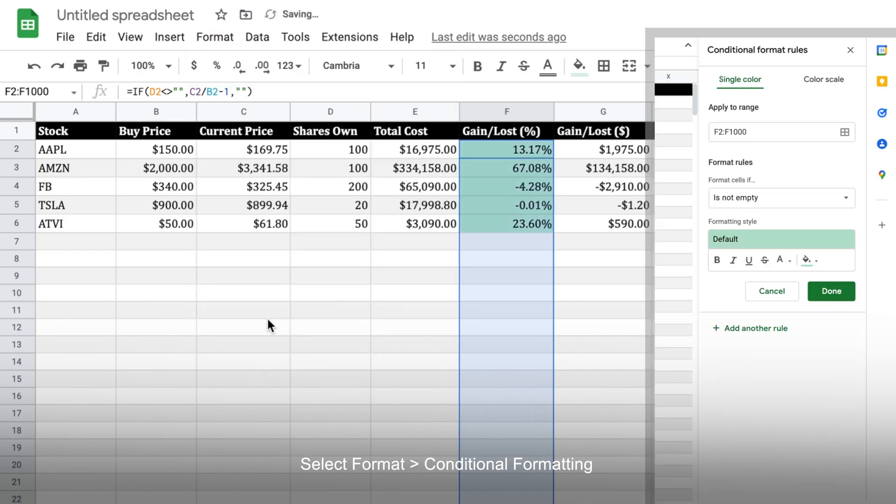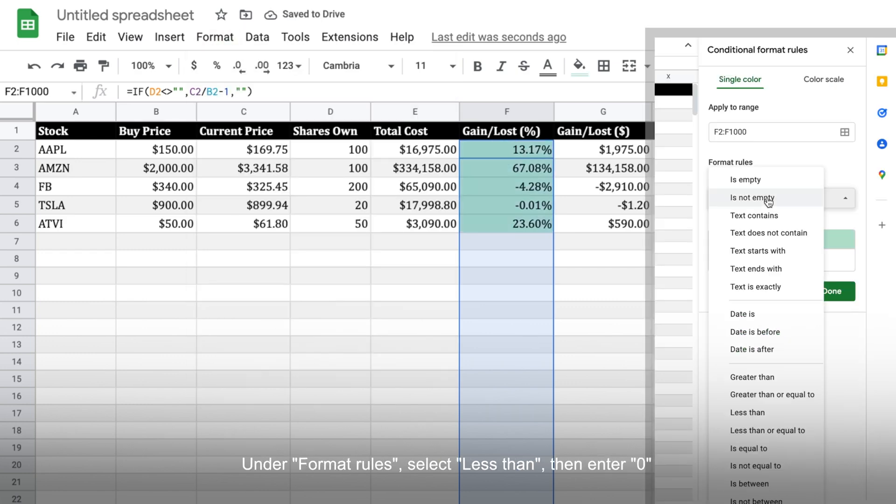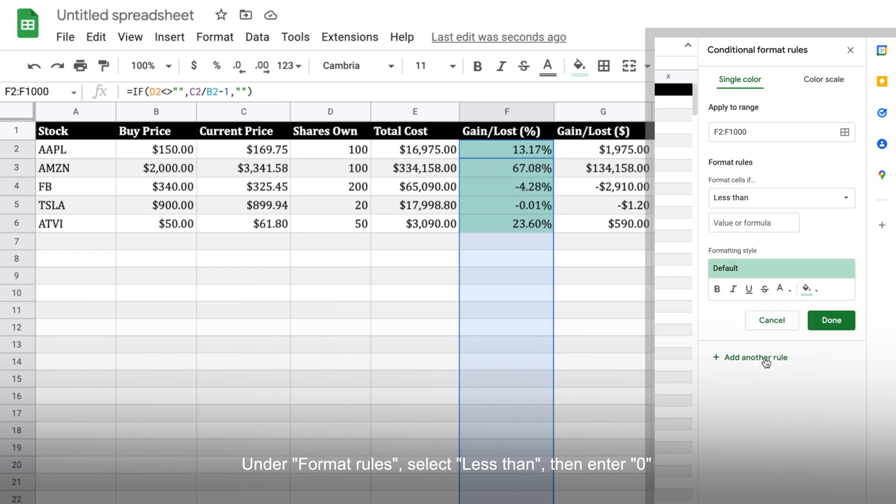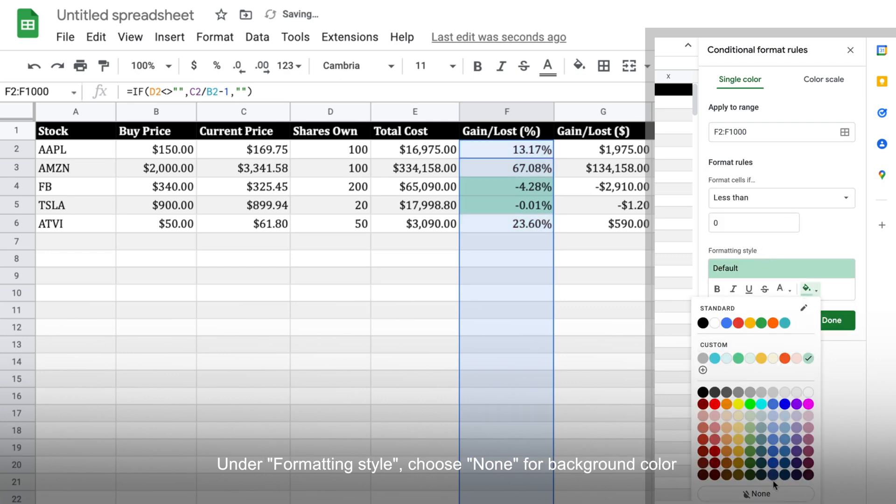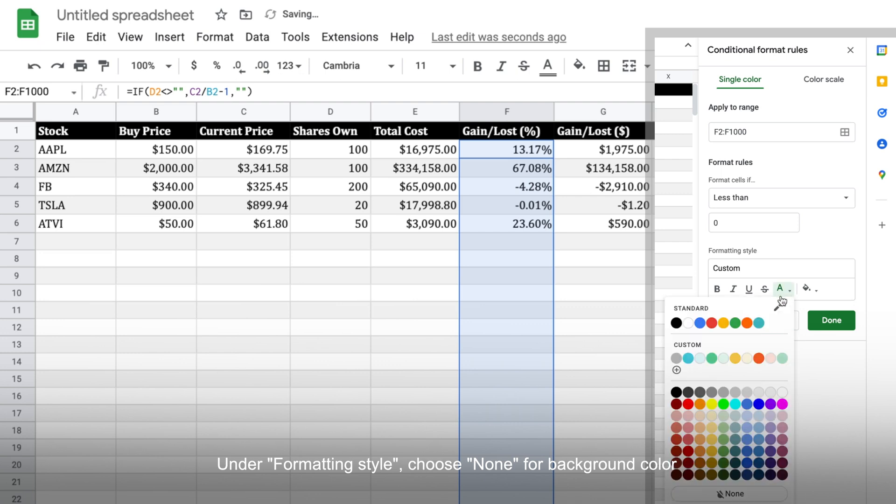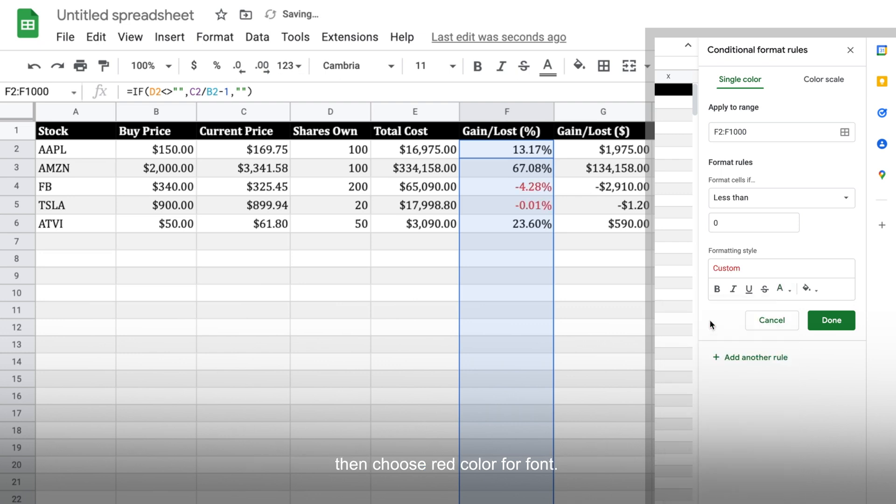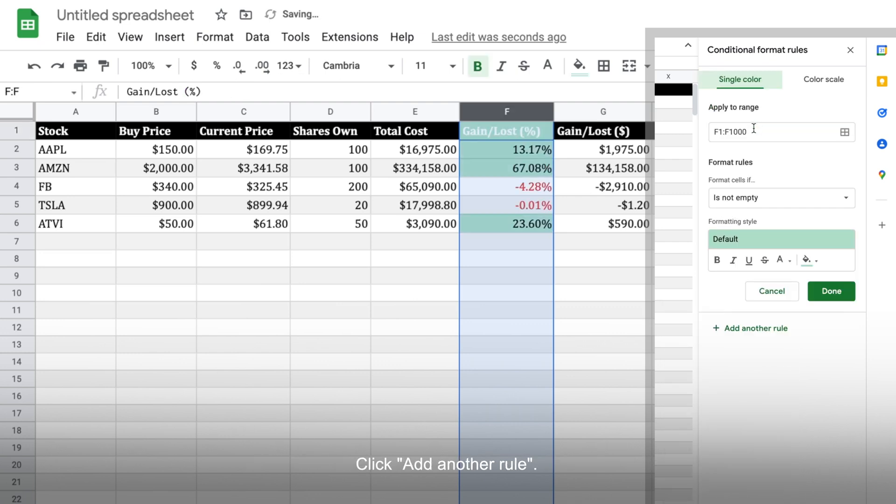Select format, conditional formatting. Under format rules, select less than from the drop-down, then enter 0. Then under formatting style, choose none for background color then choose red color for font. Click add another rule.